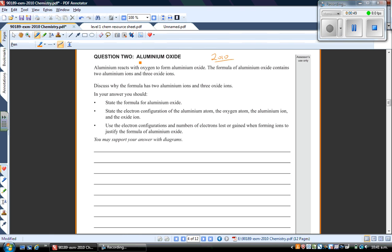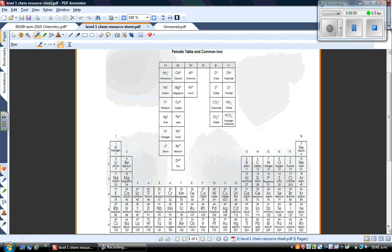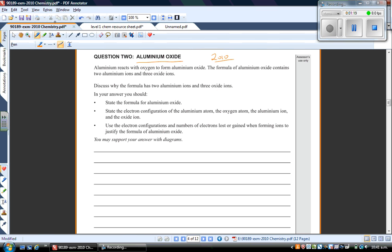Question 2 is all about aluminium oxide. I also have my periodic table open, which would be at the back of your assessment as well as your table of common ions. We can see that aluminium forms ions of Al3+, and oxide is O2-. Don't forget that resource is always available to you in your assessment. The question states: aluminium reacts with oxygen to form aluminium oxide. The formula for aluminium oxide contains two aluminium ions and three oxide ions — a student actually pointed that out in class because I'd automatically started trying to figure out the formula without reading the statement properly.